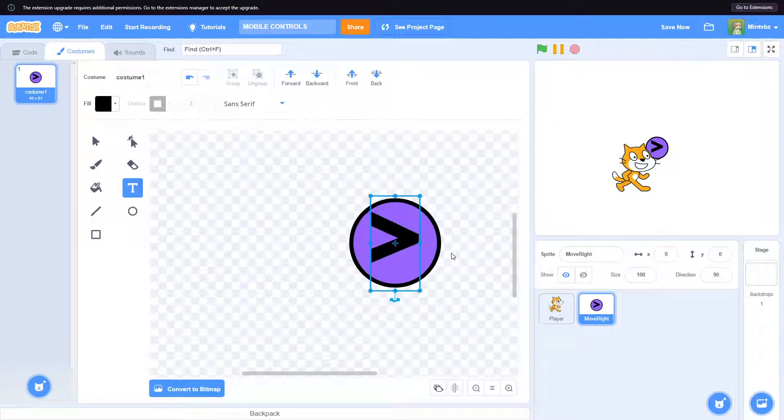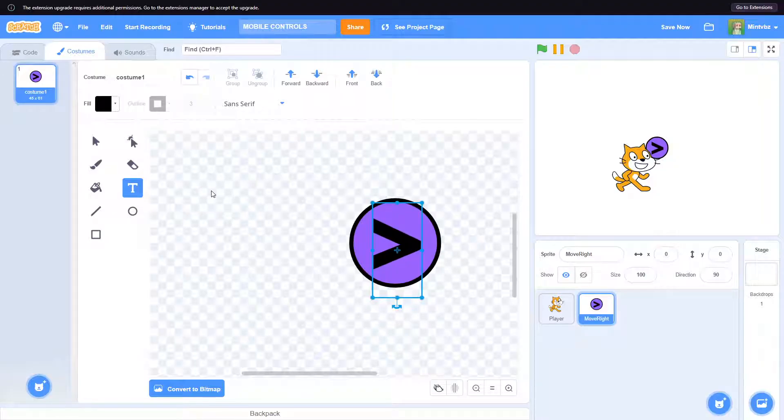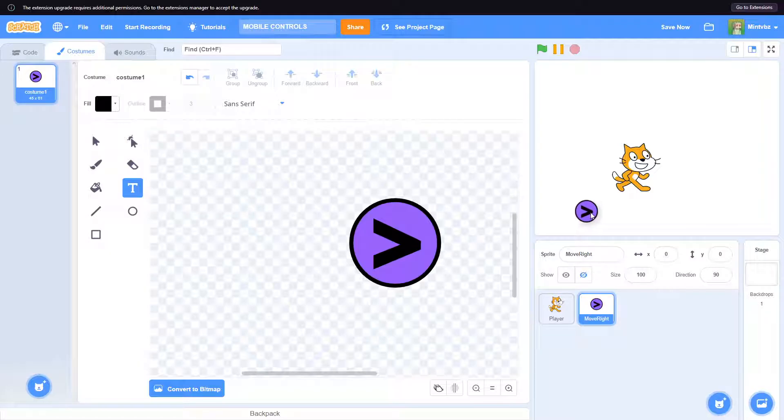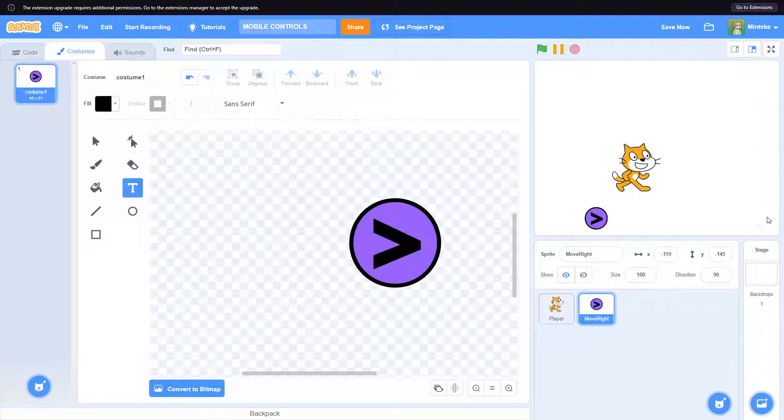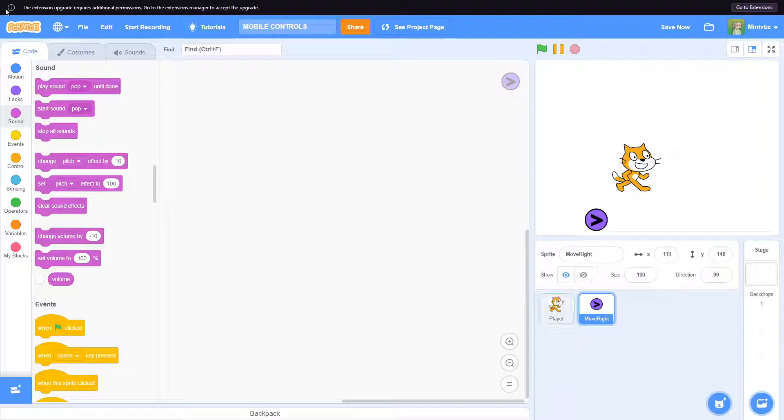We now have our move right button. I would probably say have your moving, like your little right left arrows over here, and then maybe have your jump on this side. But it's completely up to you and what your preferences are.